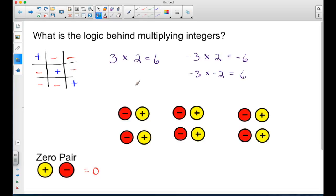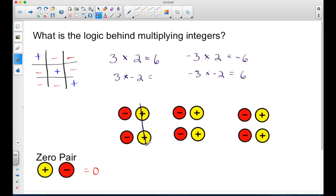Let's take a look at the last example: a positive three times a negative two. Here I'm saying I want to keep three negative twos. That means I need to remove the positives. So I remove the positive two, remove the positive two, and remove the positive two. Now I have nothing left but negatives. I count them and I'm left with negative six. Going to my chart, a positive times a negative will result in a negative.